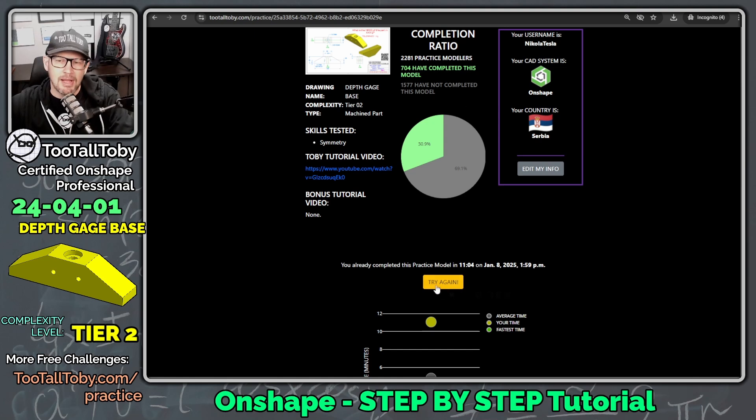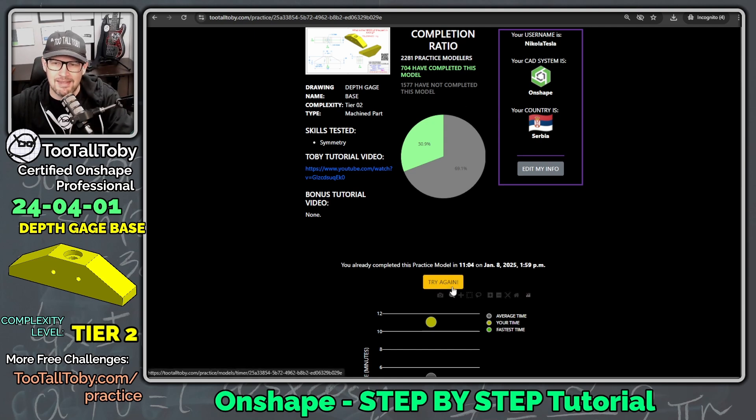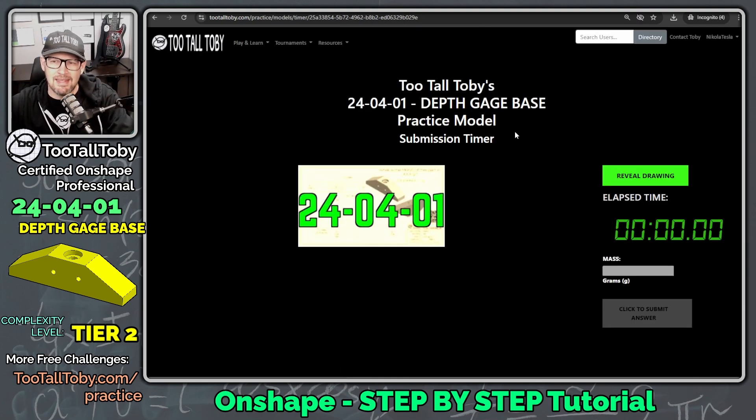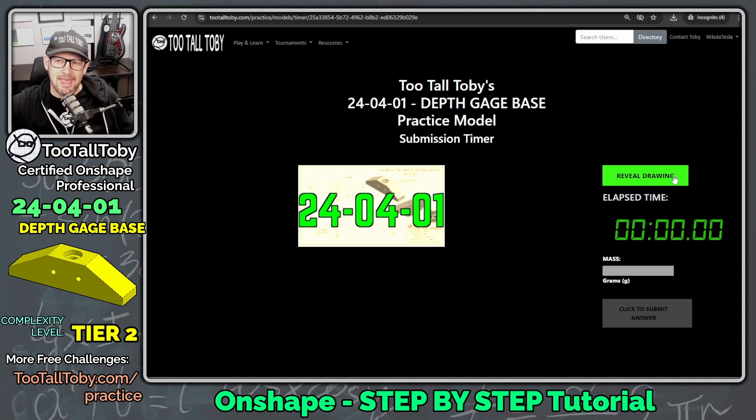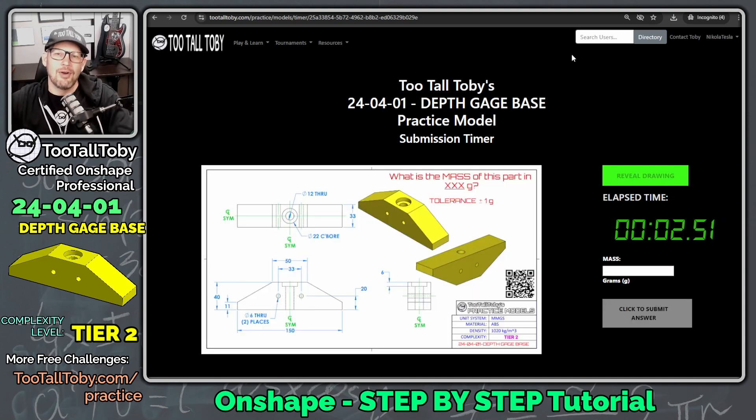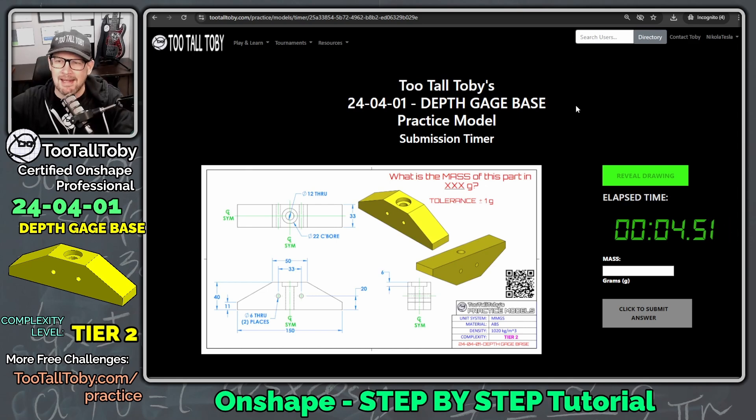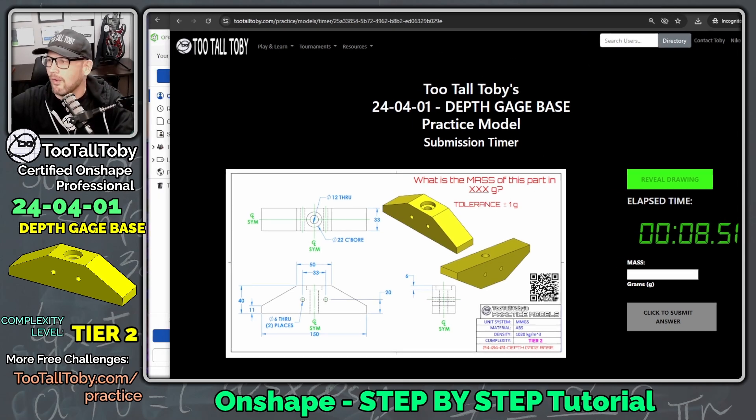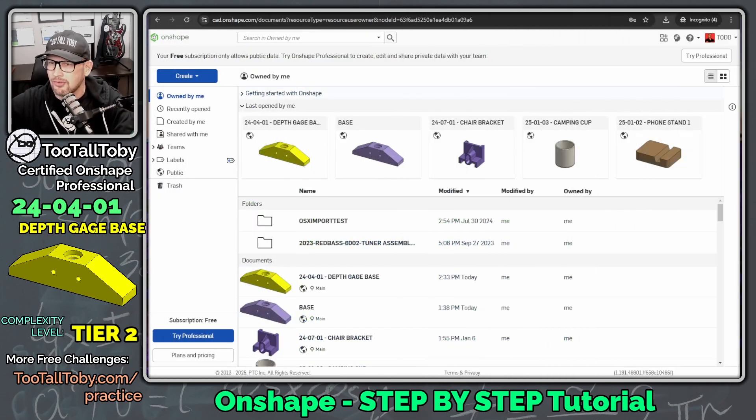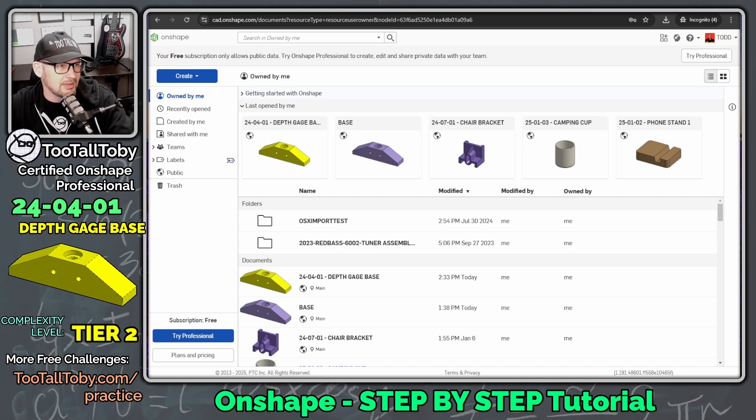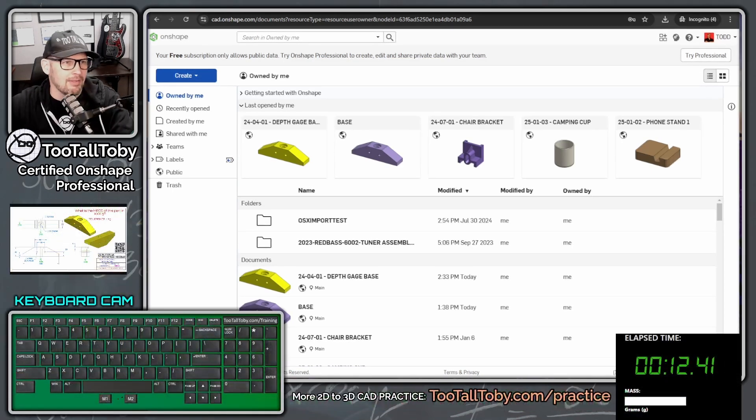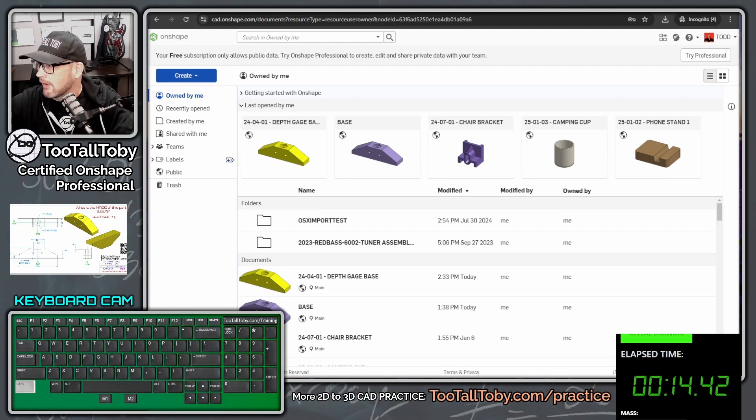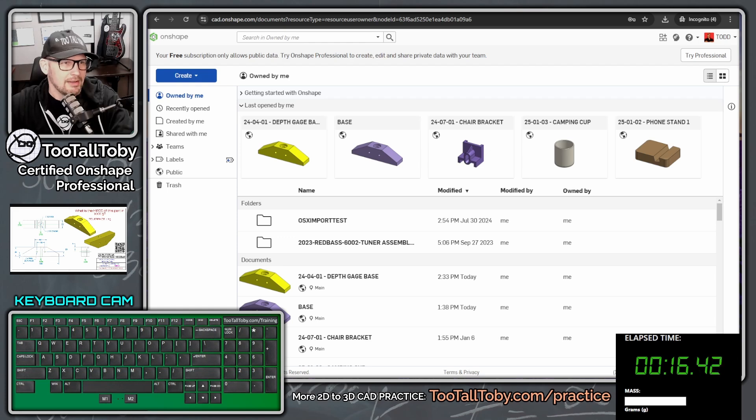So here we go. I'm going to click this try again button here in the app, try again. And here we can see that we can reveal the drawing and go. So in my earlier video, I talked about my kind of game plan for this model. I think what I'm going to do is I'm just going to move this over onto the second screen. I'm going to just bring up my mouse and keyboard here and let's get into it and see if we can improve our time from earlier.